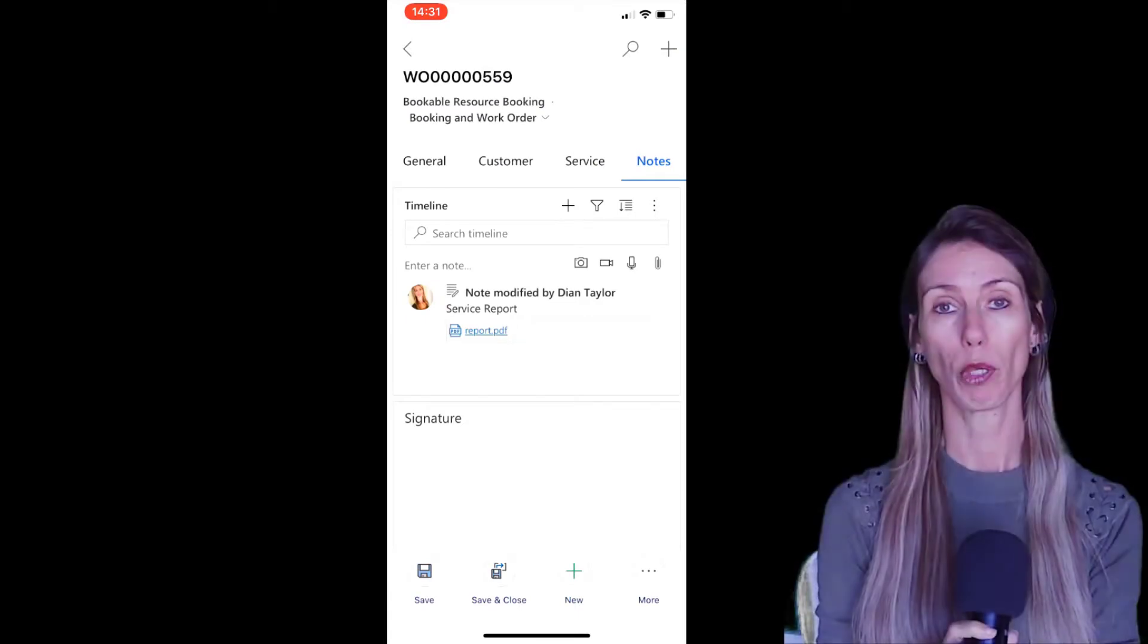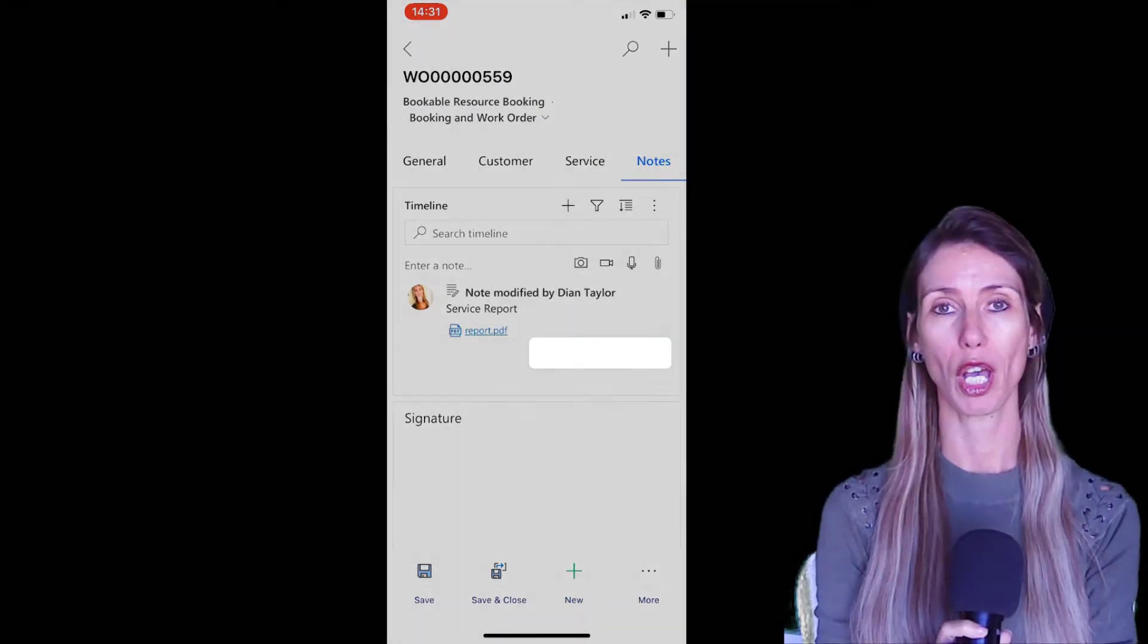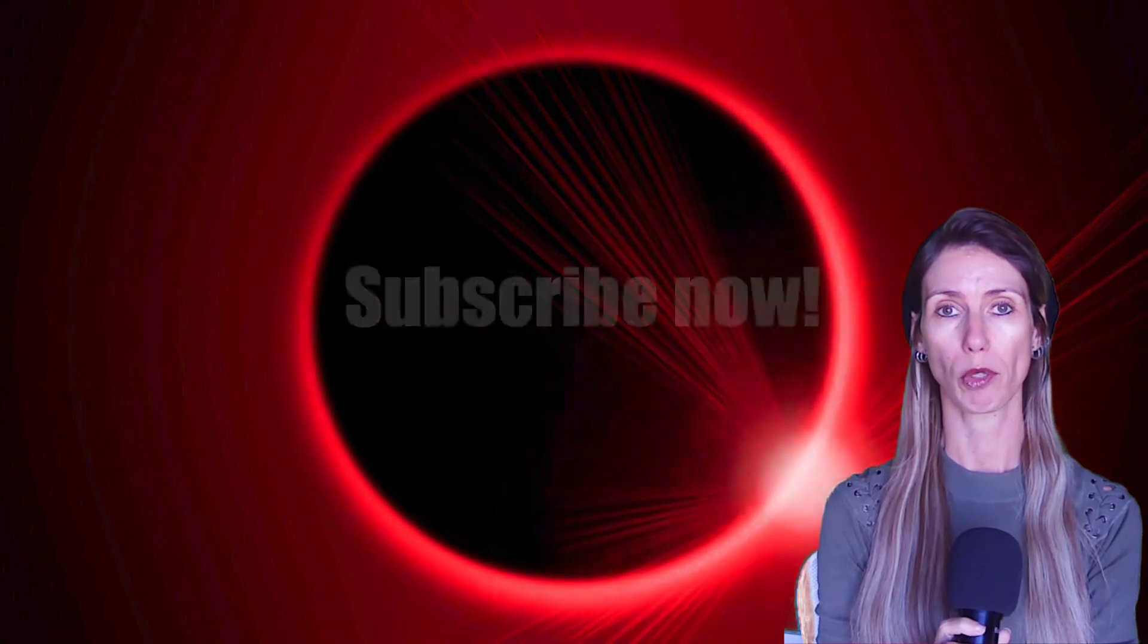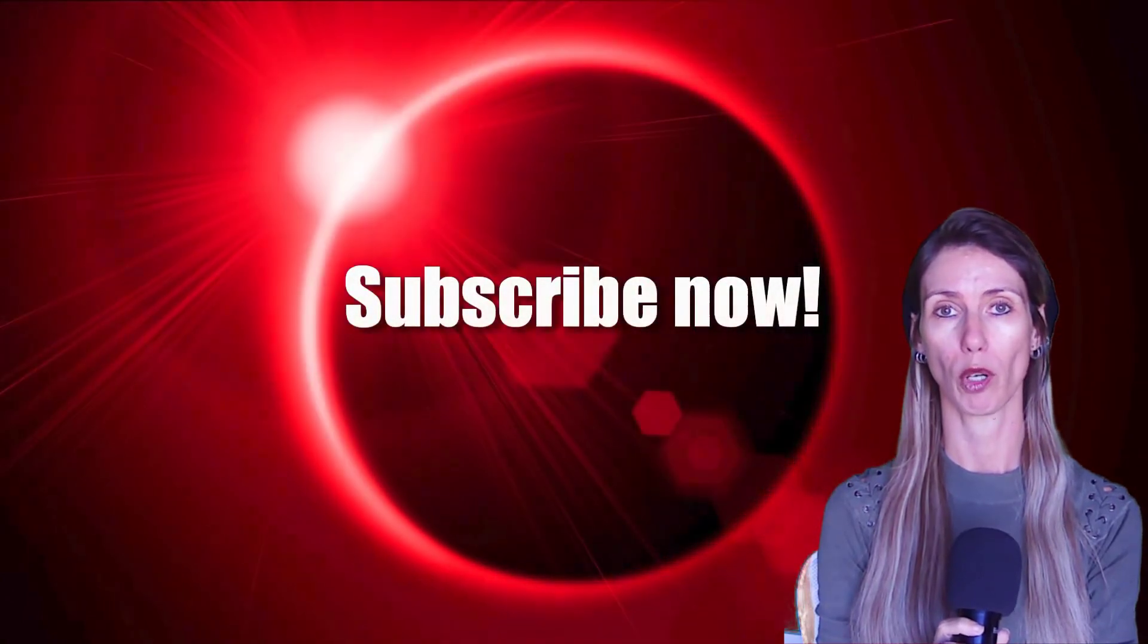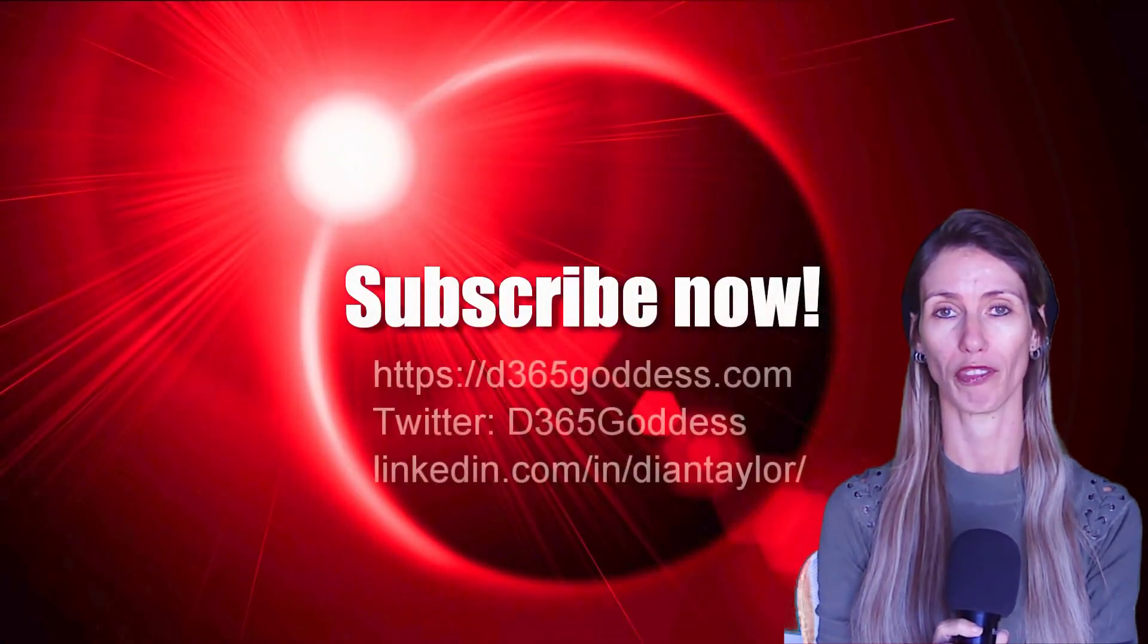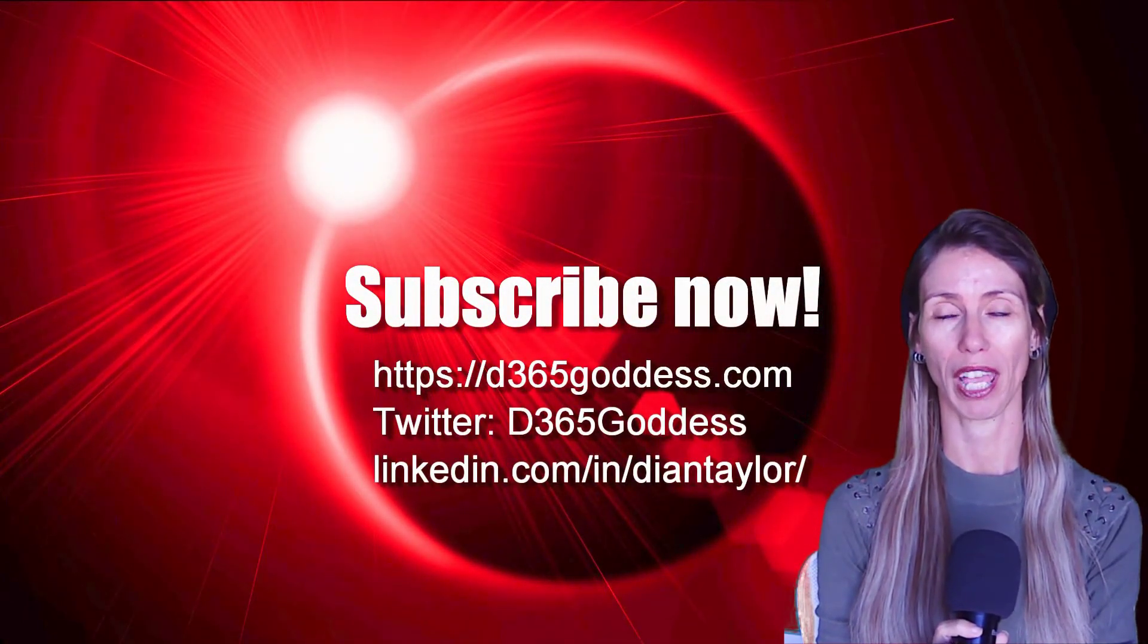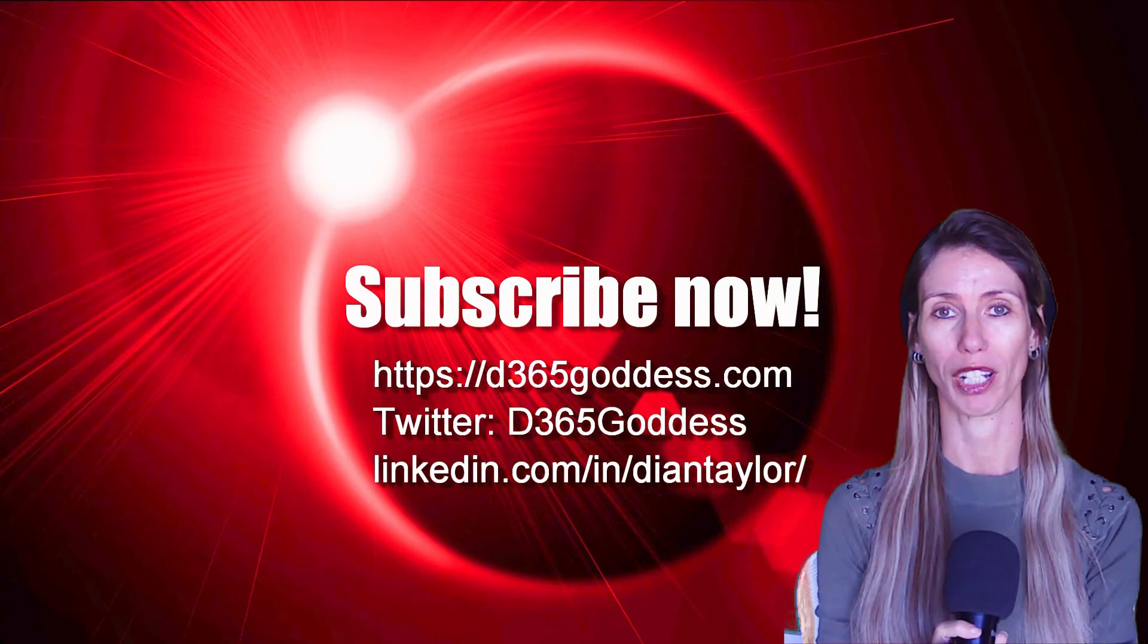I hope you enjoyed this video. And if you did hit that like button, be sure to hit subscribe so you don't miss another video. Thanks so much for watching and have a great day, everyone.